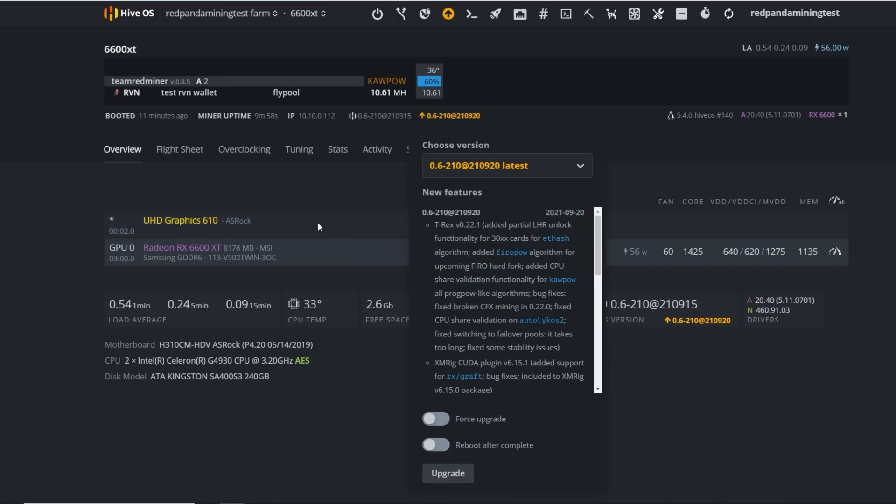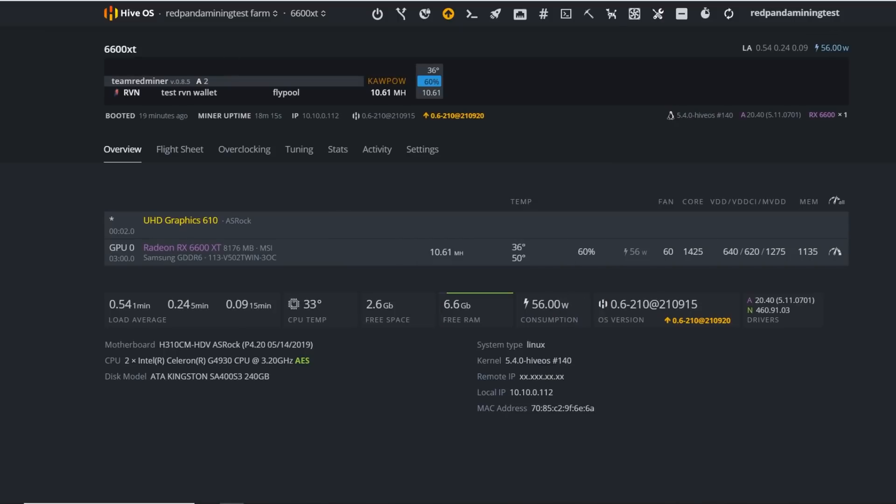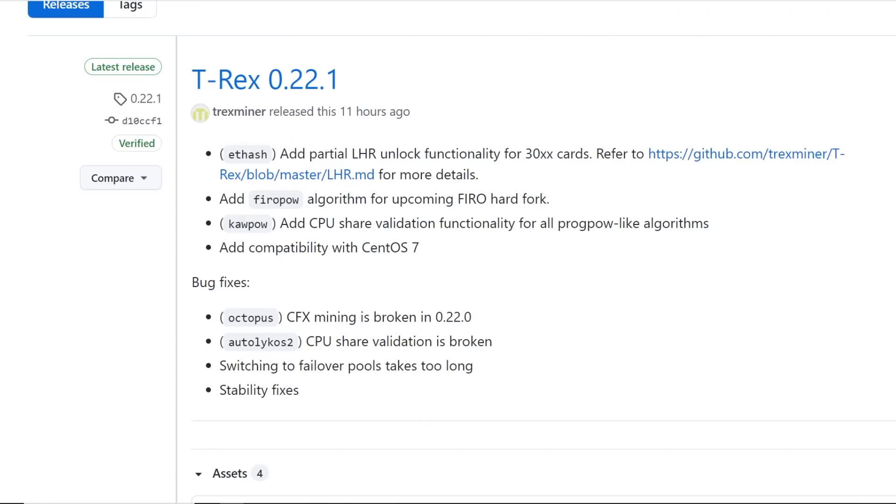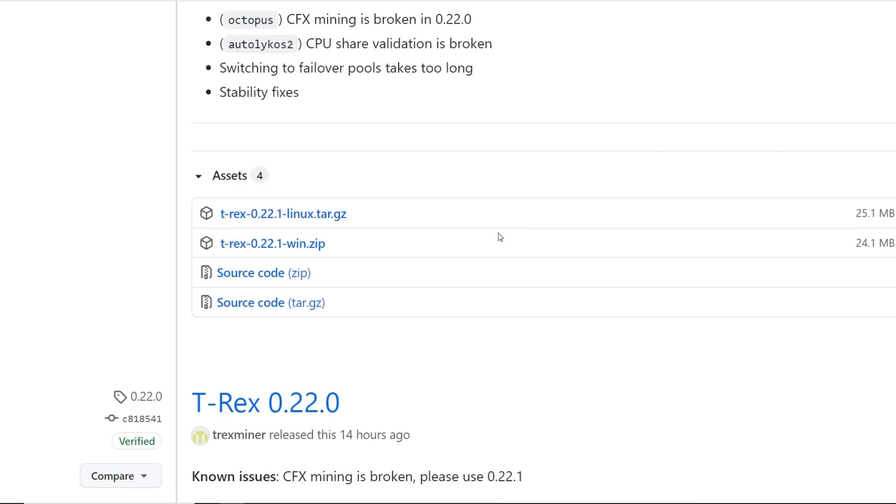That's how you guys keep up with the latest and greatest miners, HiveOS and Linux, Simple Mining, and also in Windows as well.